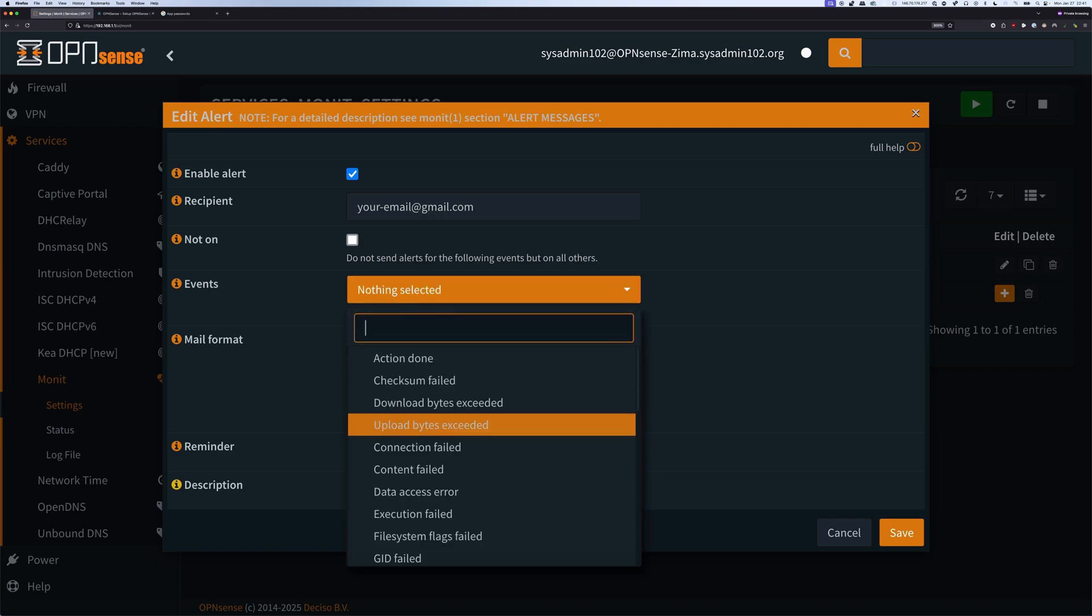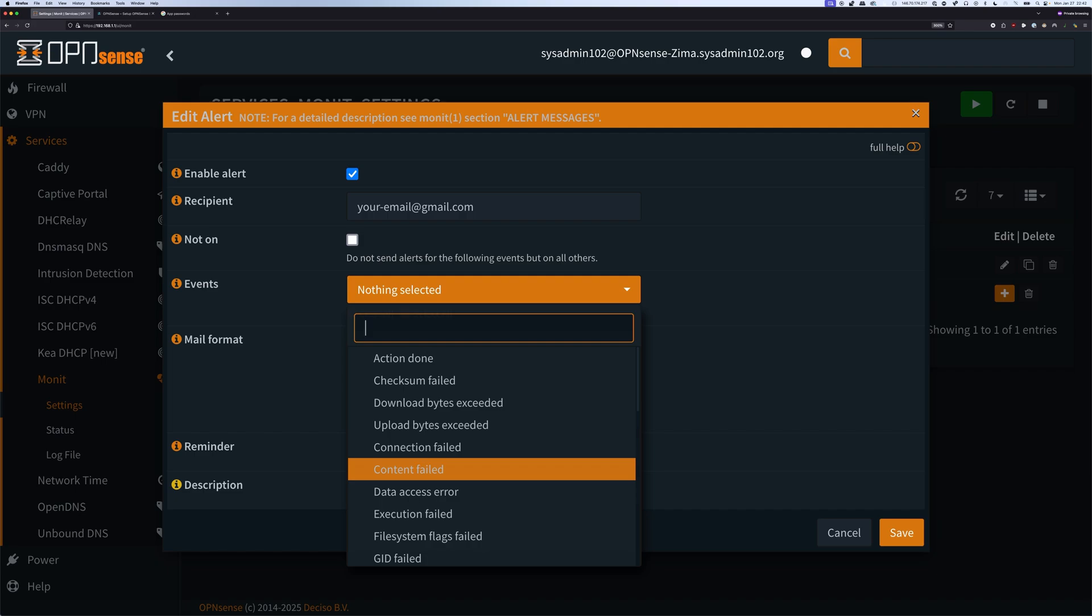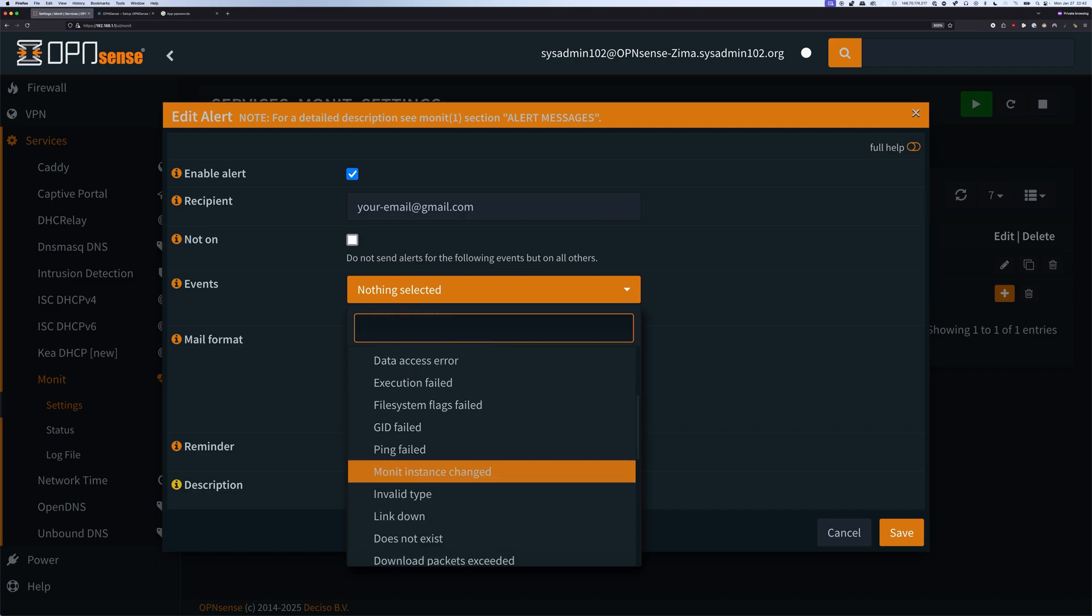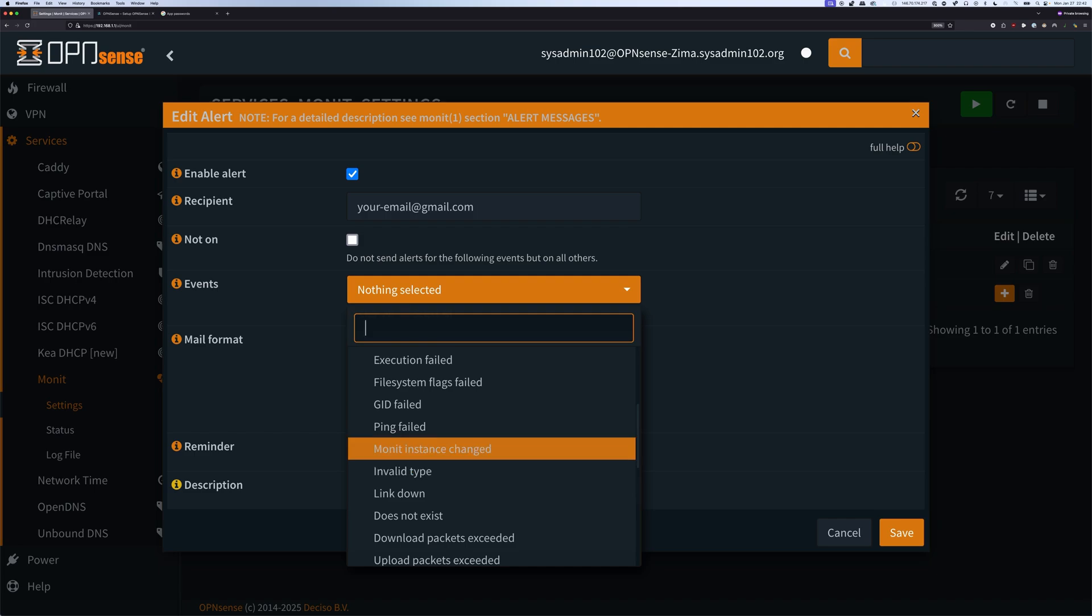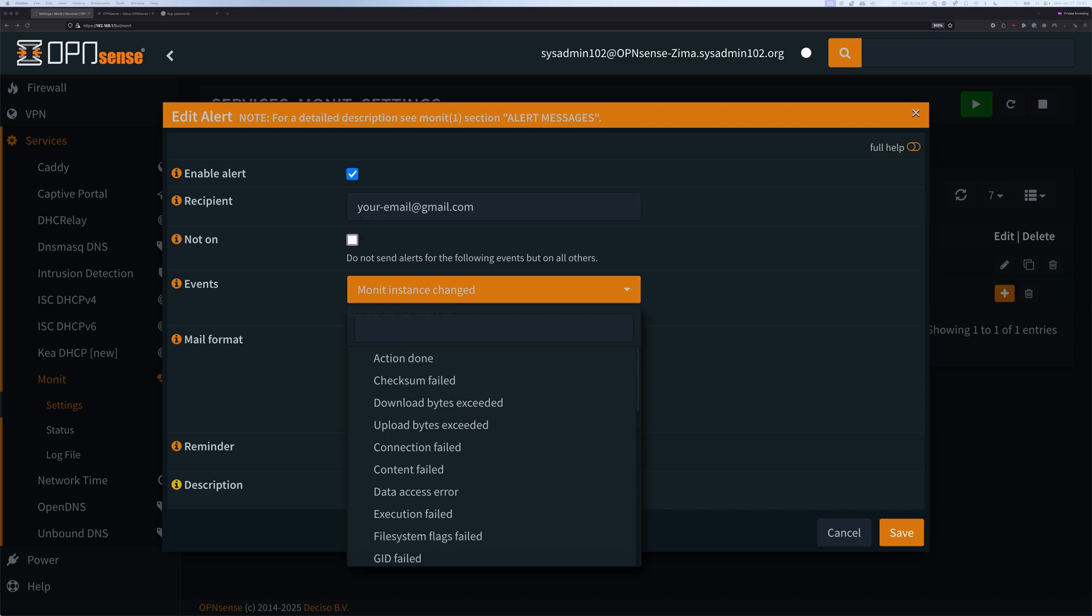For the event, you're going to select the event that you want to monitor. I'm going to explain it in another video. For now, we're going to select Monit Instance Changes. I wish they had the option to test the SMTP mail server to make sure that the configuration is good, however they don't have that option. The easiest way to test it is to restart the Monit service and set the alert for Monit Instance Changes. So when you restart Monit, you will get the notification from your email. If you don't, then obviously we need to go over the settings and see if there is something that we did incorrectly.